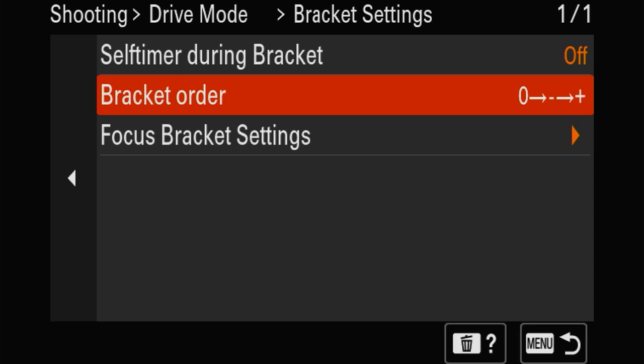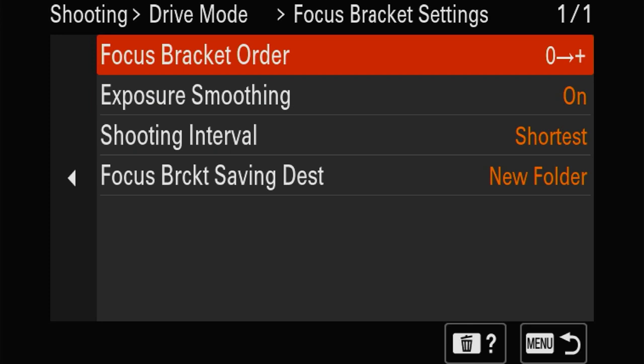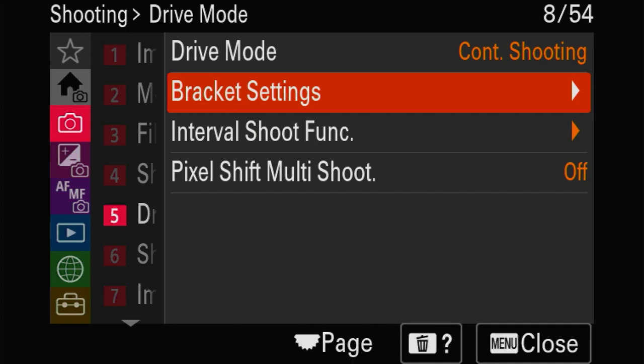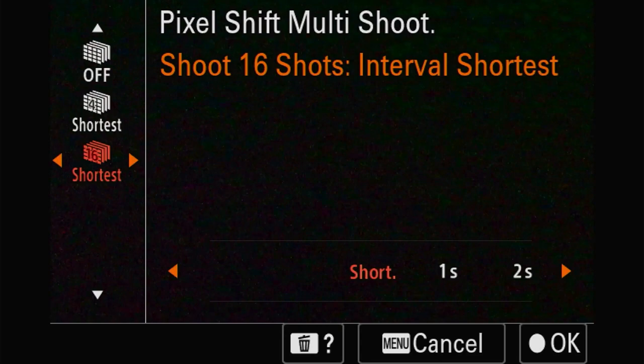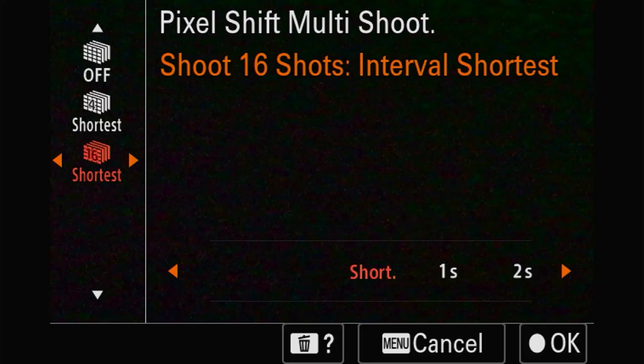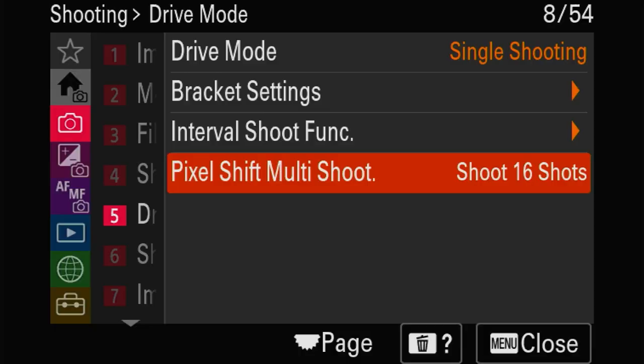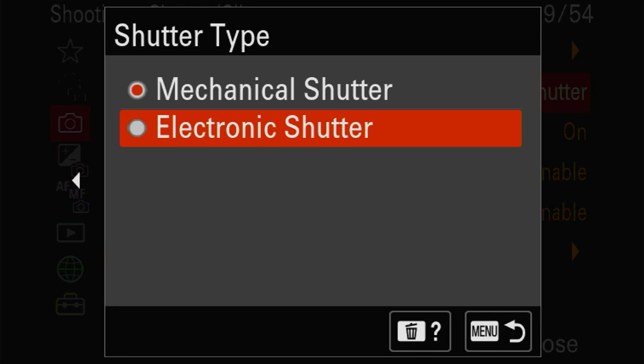Focus bracketing is going to be a different video as I already said. Pixel shift multi-shooting moves the sensor a little bit and makes 16 shots to be combined into one super megapixel shot - around 240 megapixels. It's huge, giant. You can choose the shutter type or leave it automatic - once you go silent it always uses electronic.